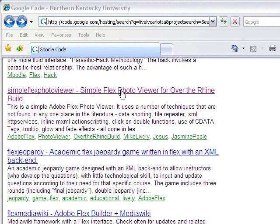For example: data sorting, tile repeaters, XML HTTP services, inline MXML action scripting, click-on double functions, use of C data tags, tooltips, glow and fade effects, and much more. And it's all done with less than 100 lines of code if you take out the blank lines.